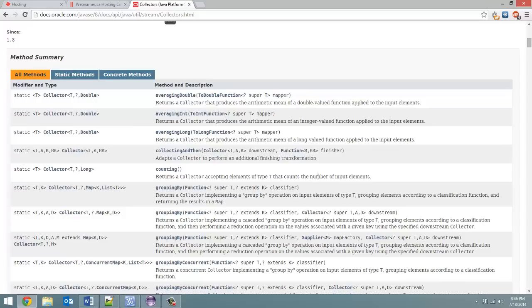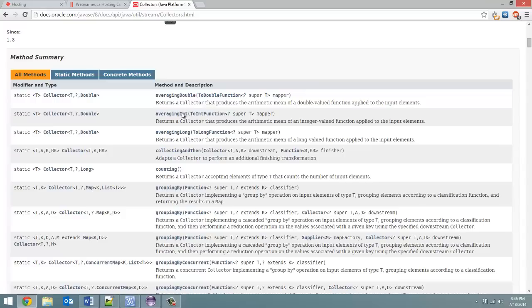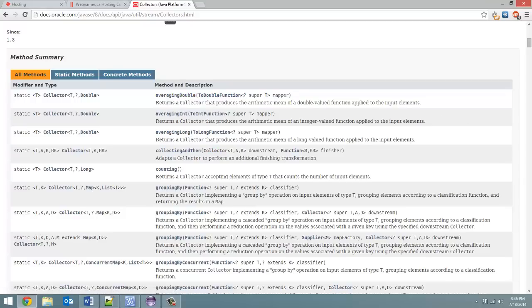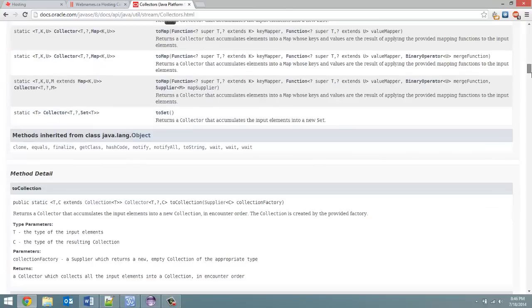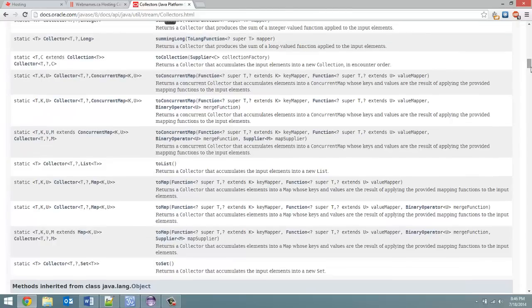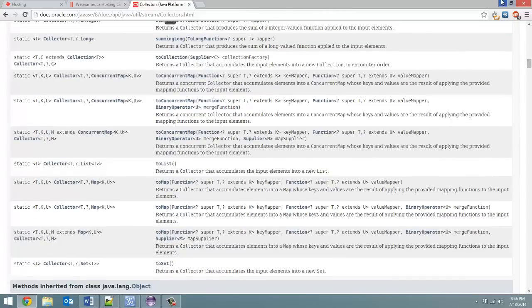Counting, which just counts the number of elements that are in the stream right now. Averaging. So it would give you an average of the number of integers, average of the number of doubles, average of the number of longs. So there is a lot more methods that you can use. I'm just touching on those two. Those are the two I use the most.